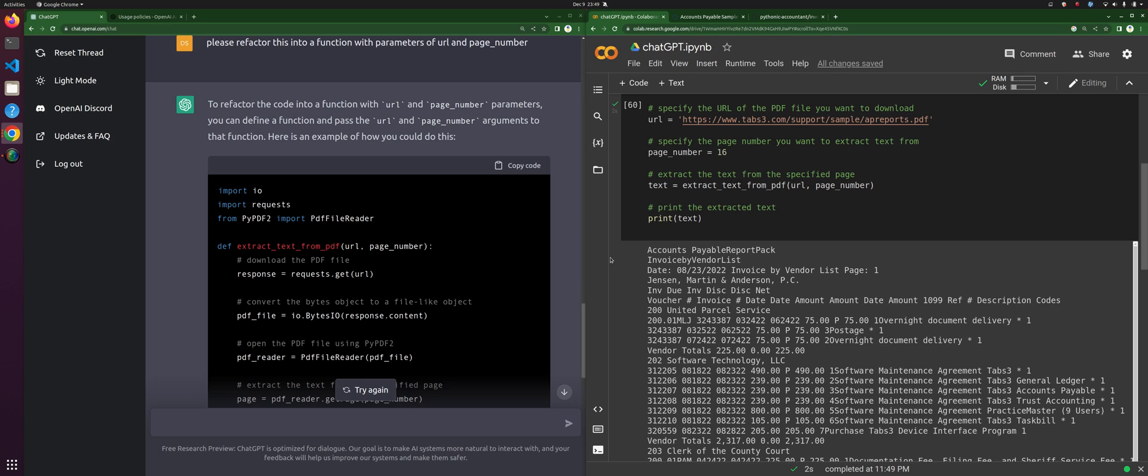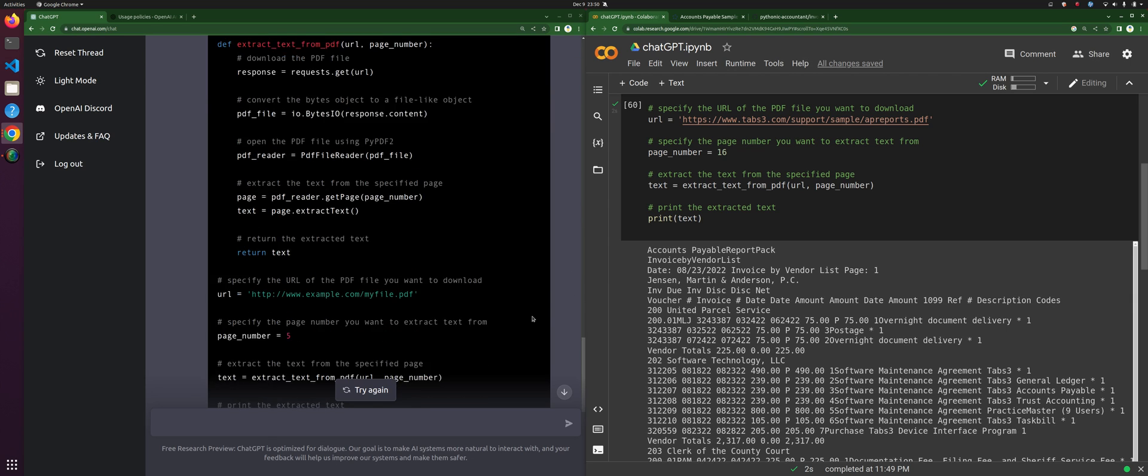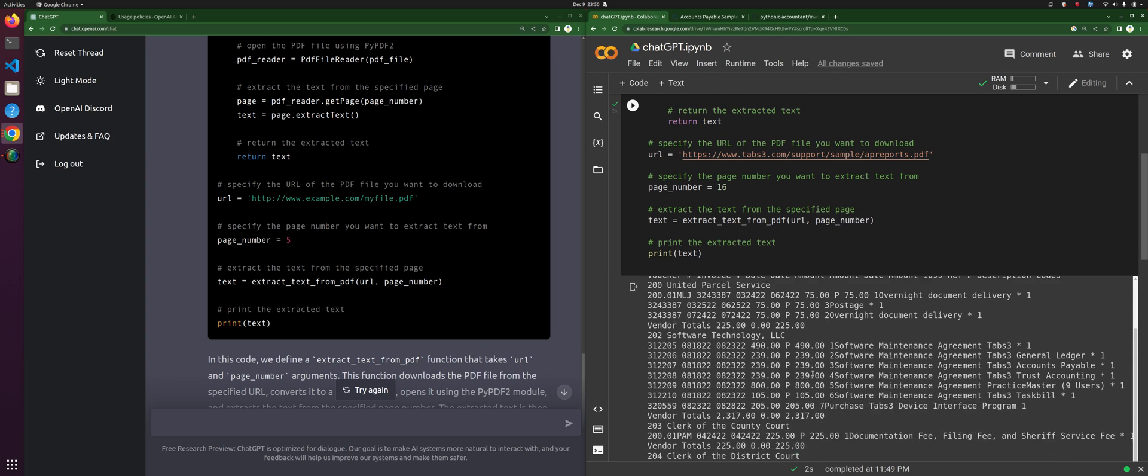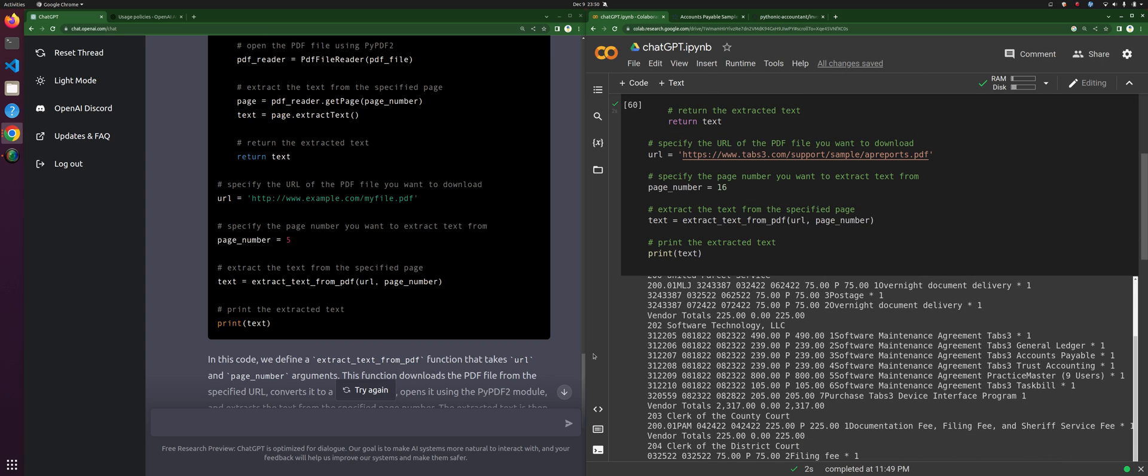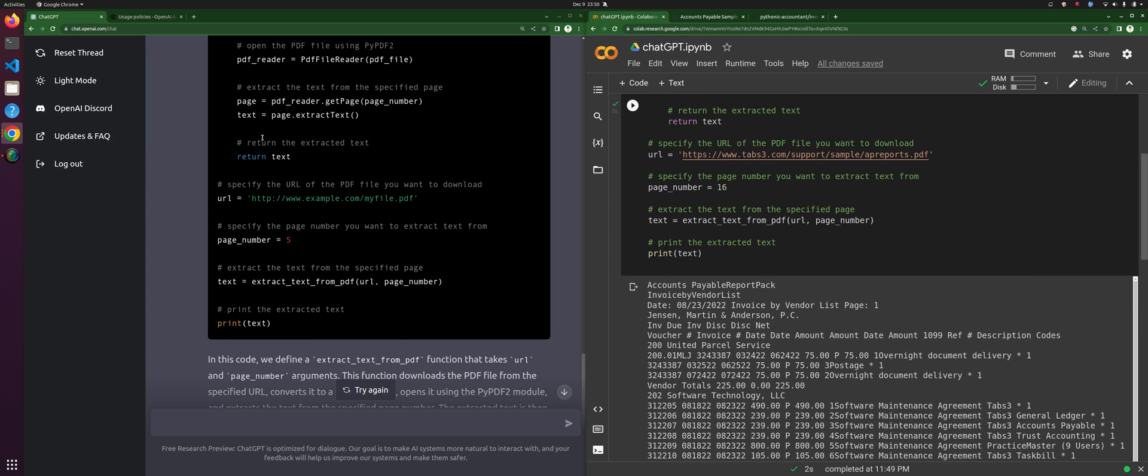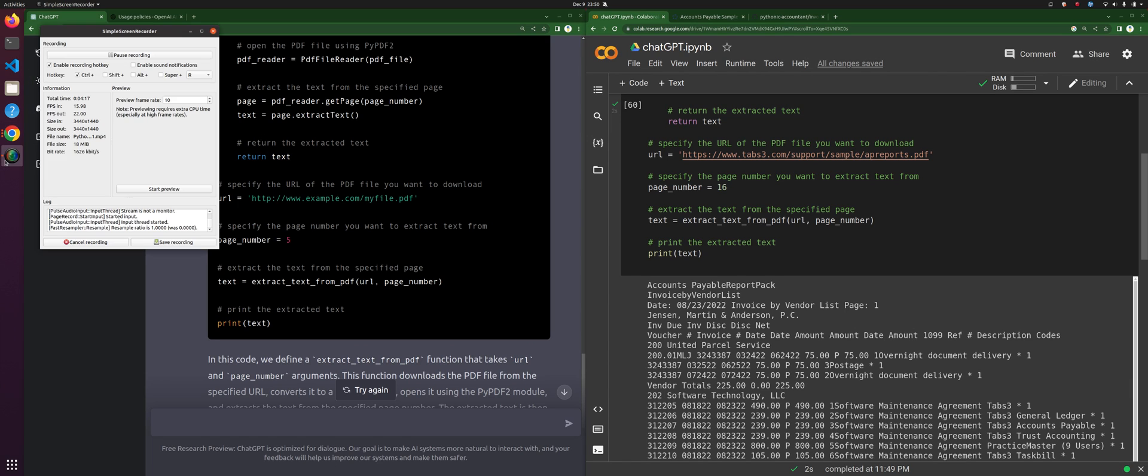We're playing around with the different components. In the next video, we're going to see if we can actually get ChatGPT to write some regular expressions to extract this data into something meaningful and put it into a data frame. That'll be really interesting. We'll see you at the next one.